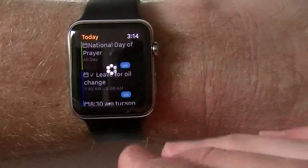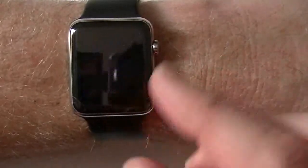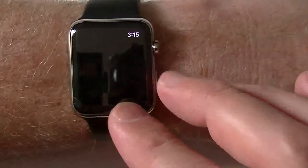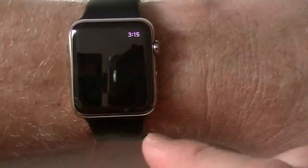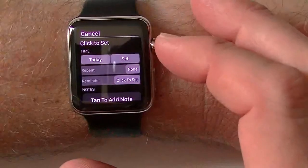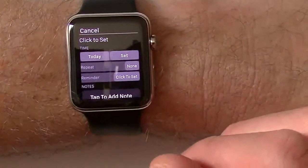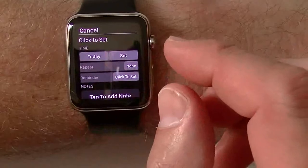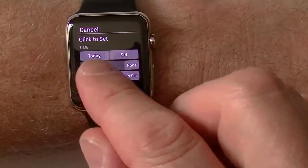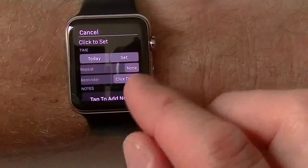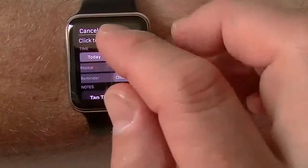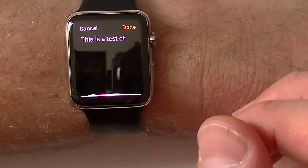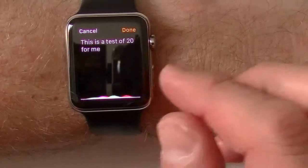Once it loads up I'll show you how to add a task. This will all get better as the apps get updated and as the watchOS WatchKit gets updated — it'll speed up a lot more. Right here we have your 'add a task' screen. You can see everything you need: you can click to set the title or the body of the text, you have your time, your reminder time, and your reminder setting. I'll go ahead and dictate one: 'This is a test of 24me.'